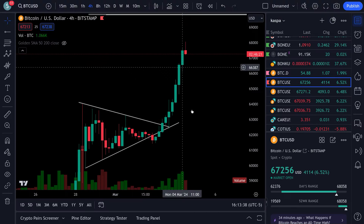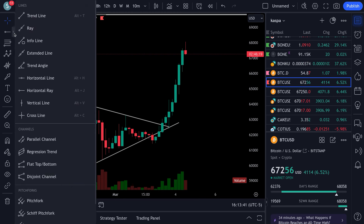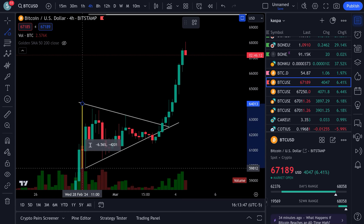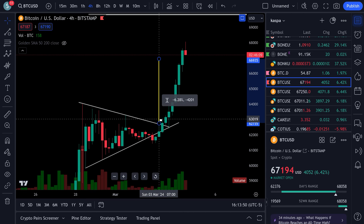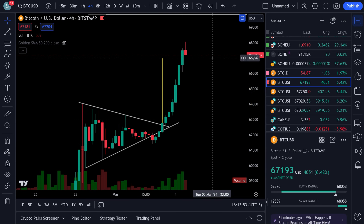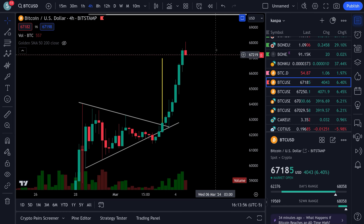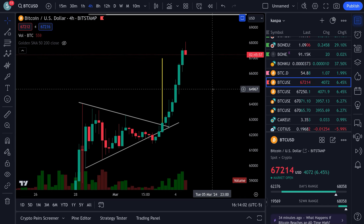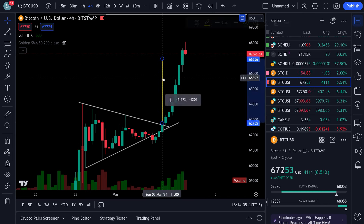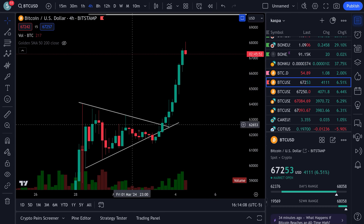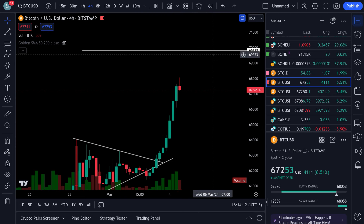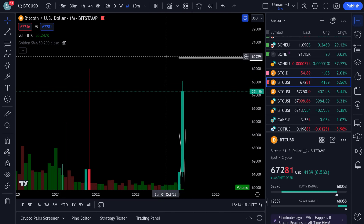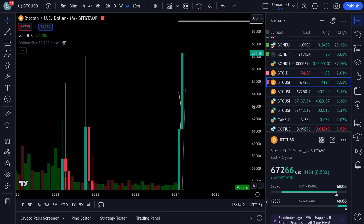The whole market is looking great — Bitcoin is just tearing it up. With the measured move, you take the width of the wedge and that gives you your target. The target was close to 67,000 and it went up to about 68,000, so it slightly overshot. Bitcoin is looking extremely bullish. This next move could be five waves up — one, two, three, a fourth wave pullback — and this next move could put it up at 69,800, which would be a new all-time high.